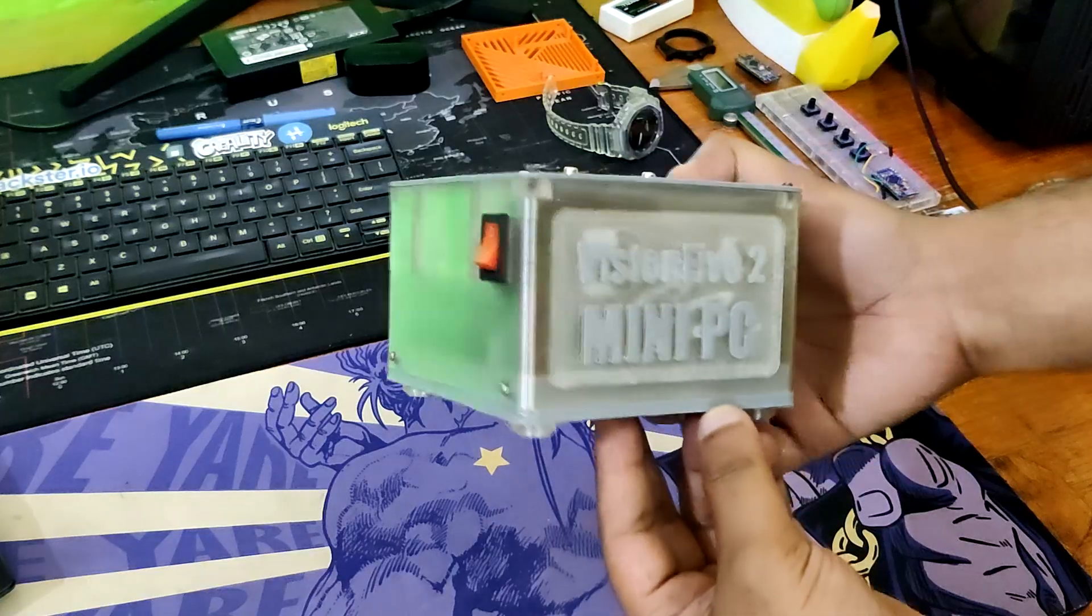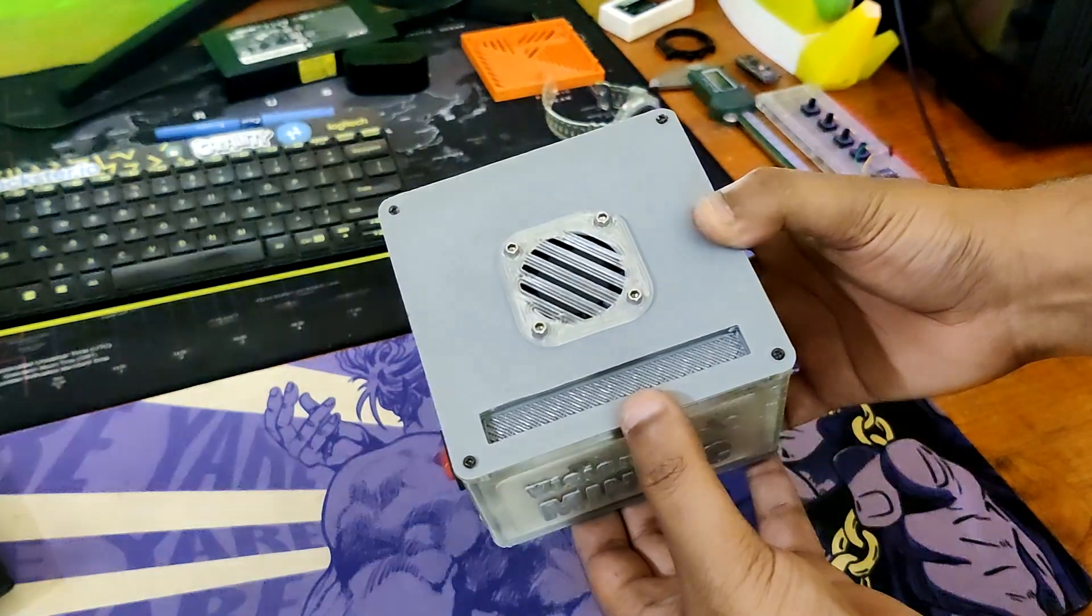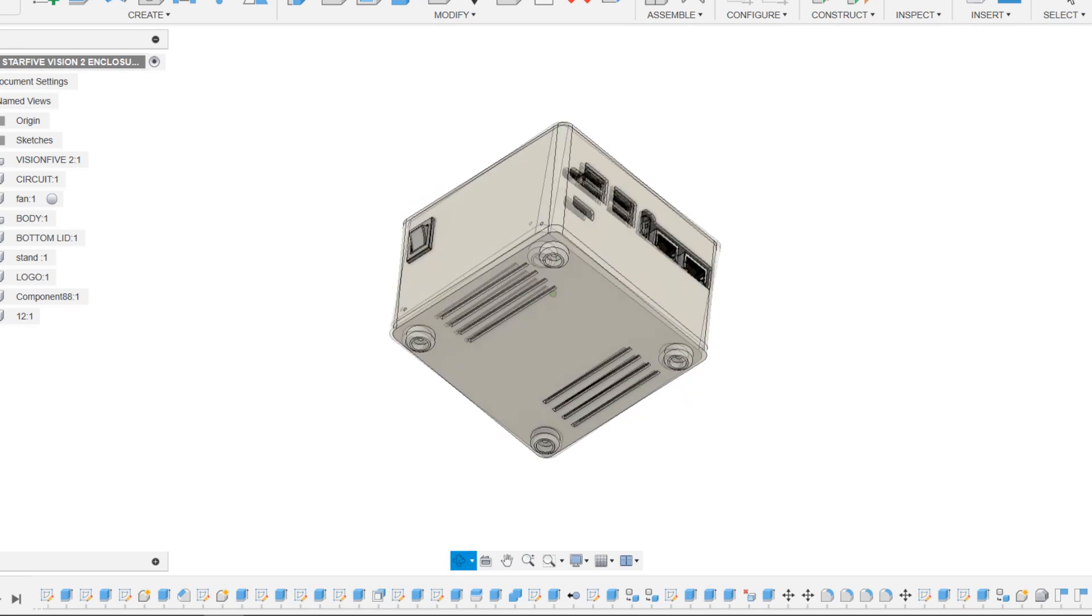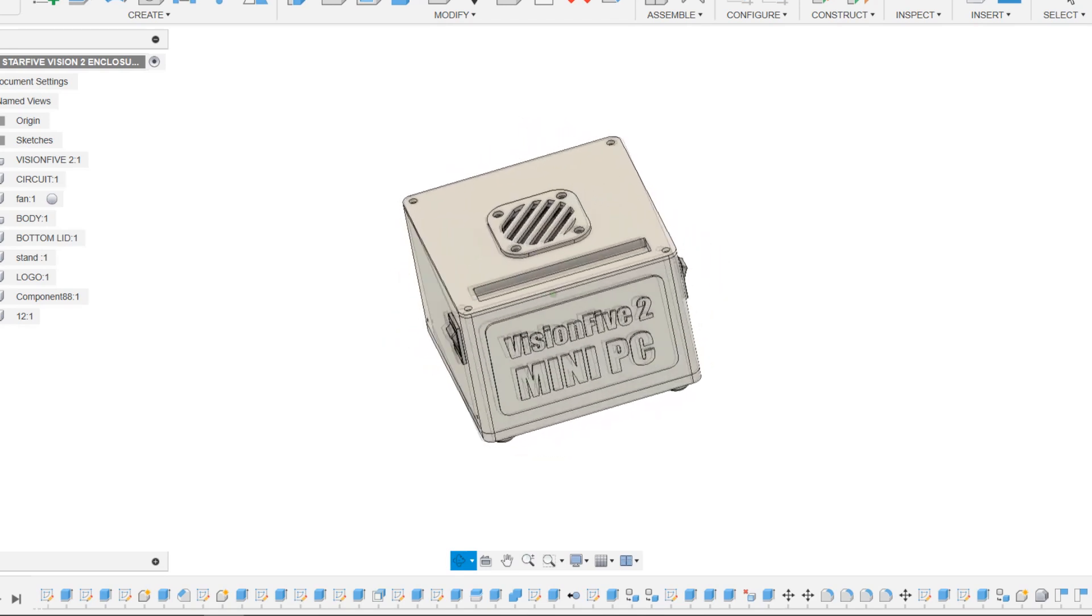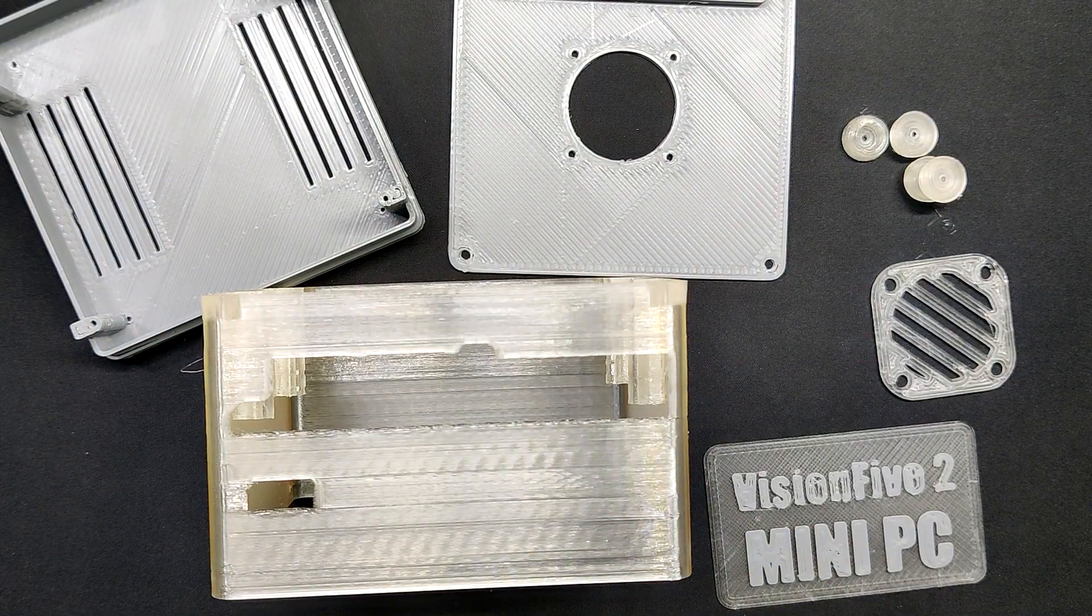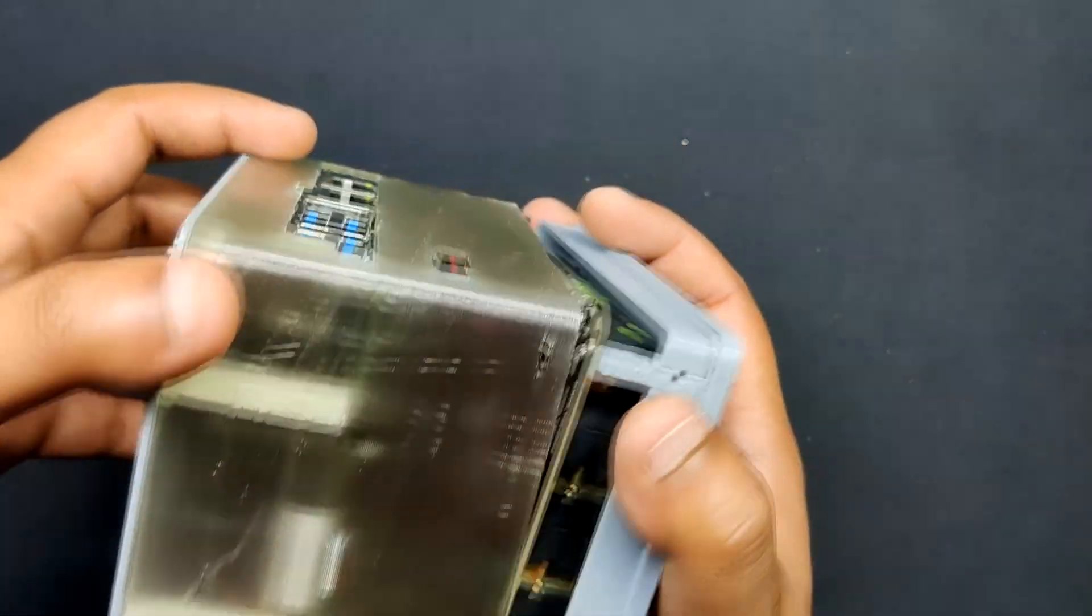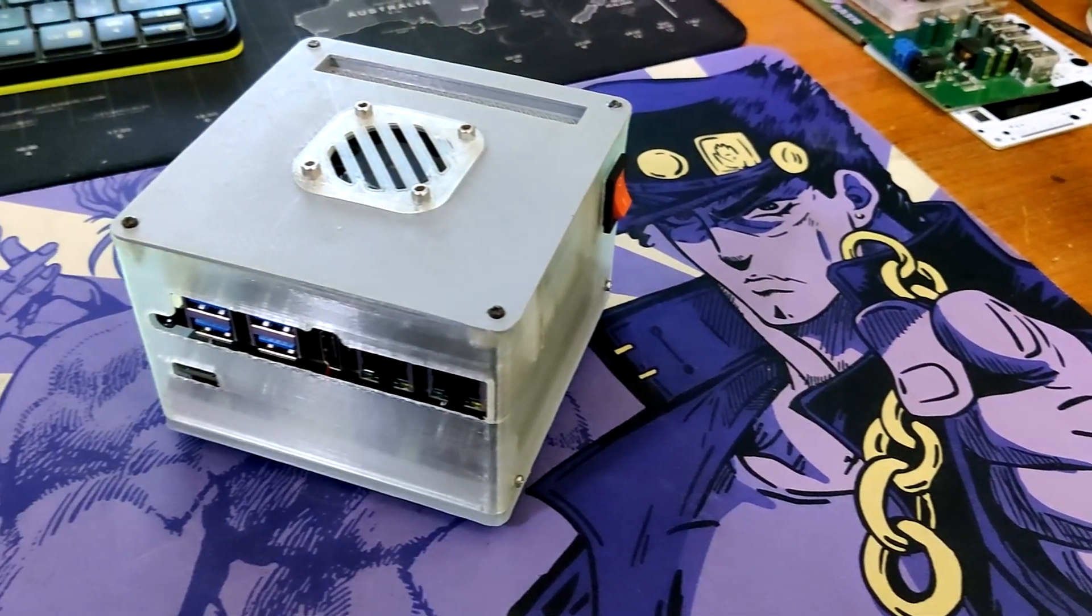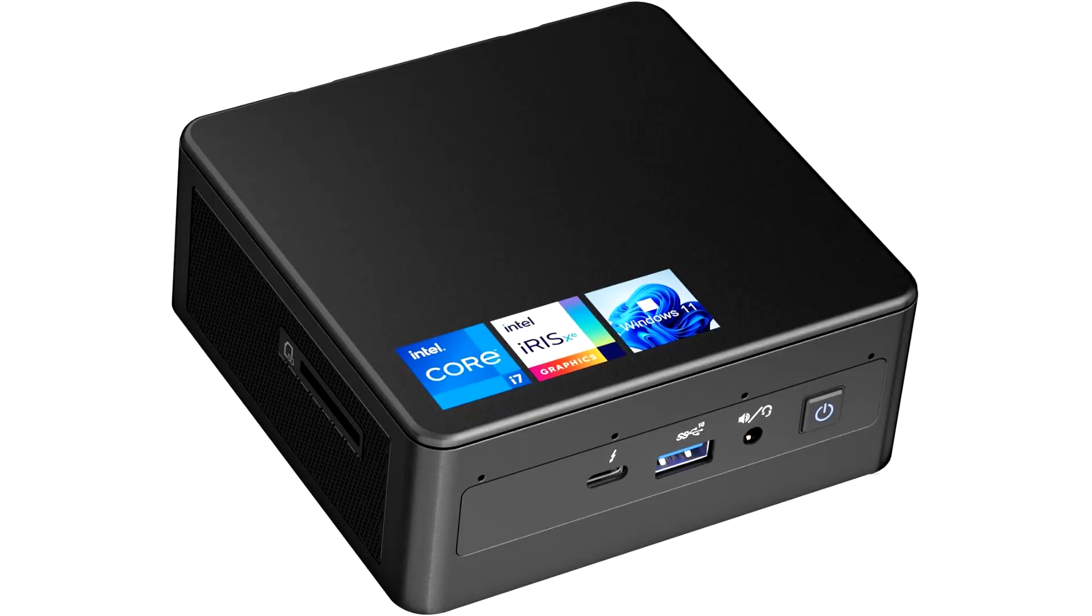The whole build was constructed from scratch, starting with the model's design in Fusion 360, followed by the 3D printing of each component and assembly to produce a compact square PC that resembles an Intel NUC.